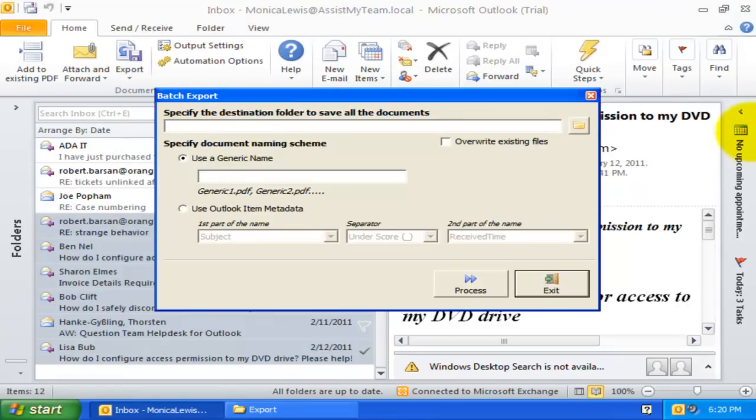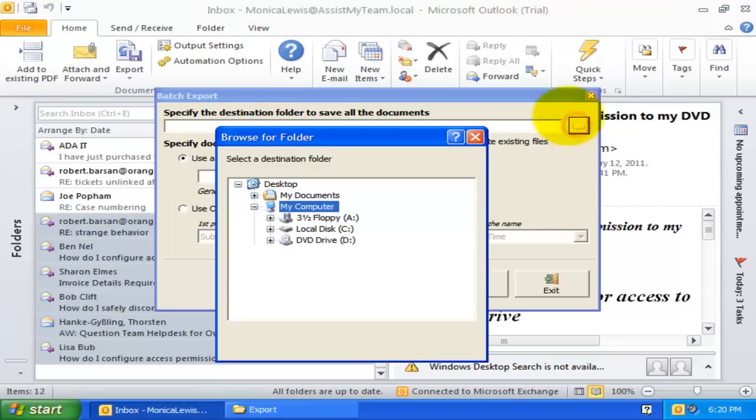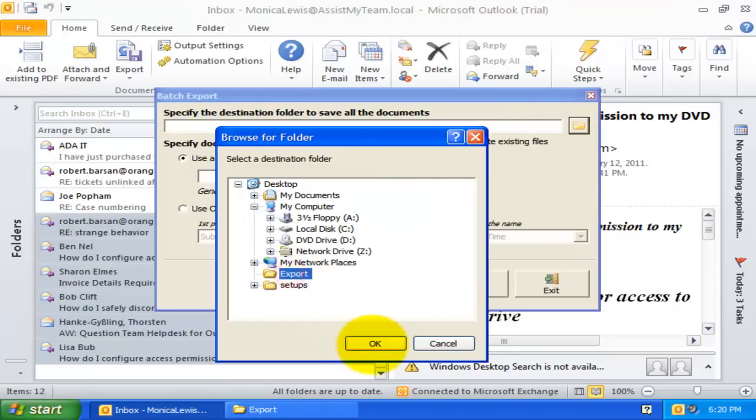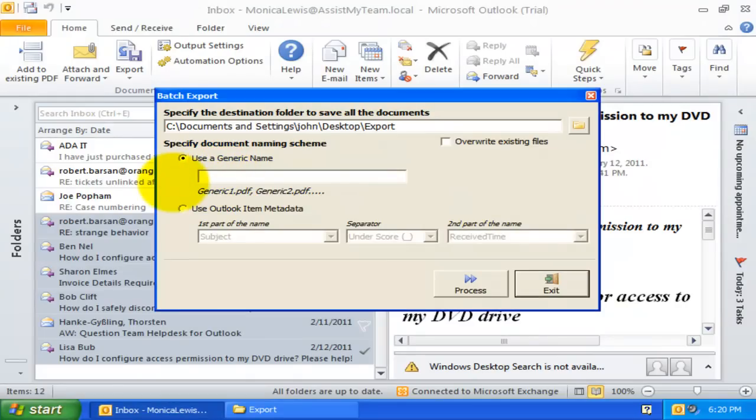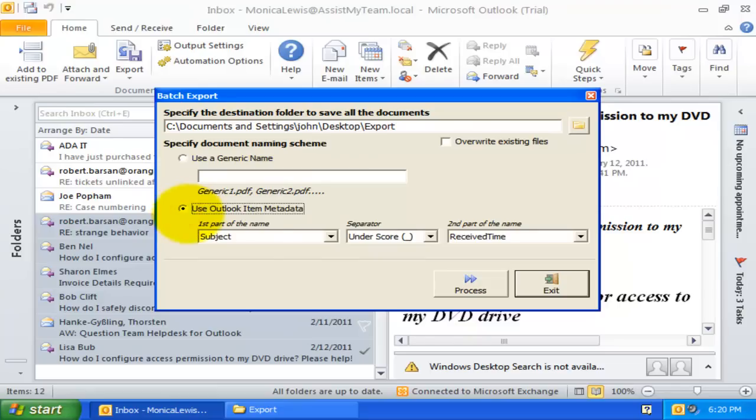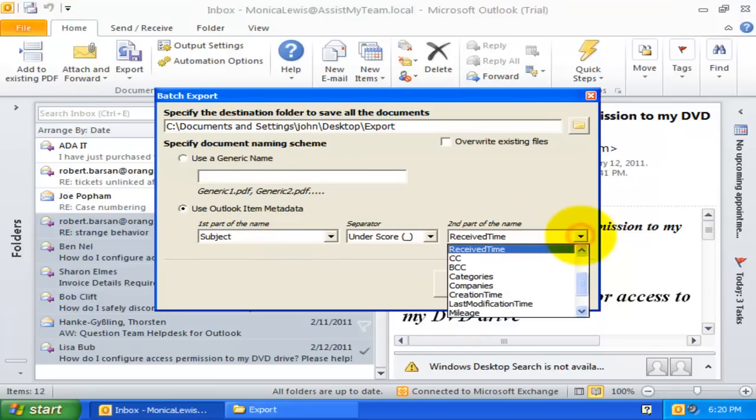With this batch export dialog, I can specify the destination folder where all the document files would be saved. I also have the option to choose what file title the generated documents would take. It can be either a generic name or a combination of metadata fields of the particular Outlook item.